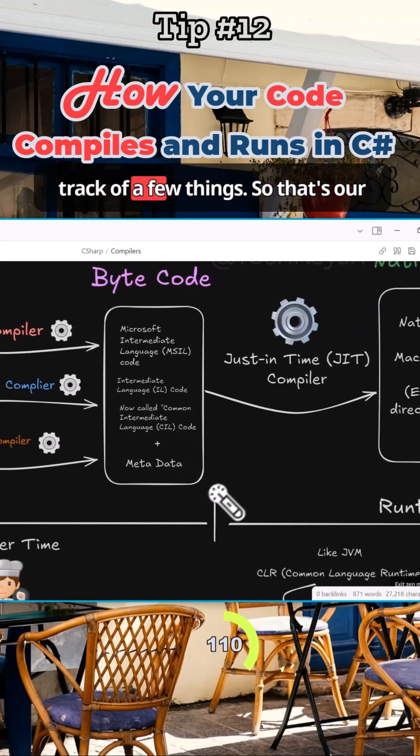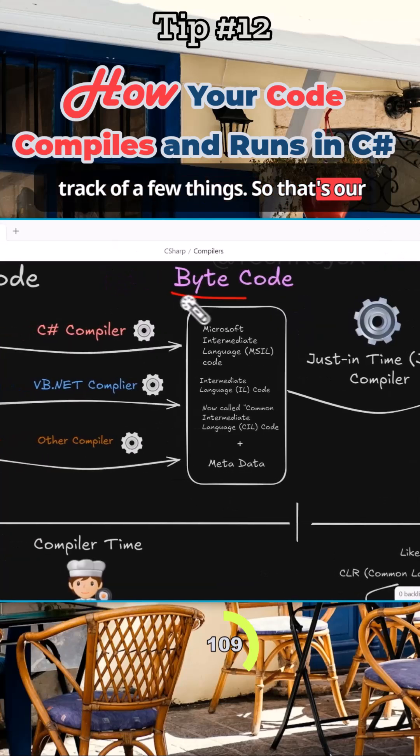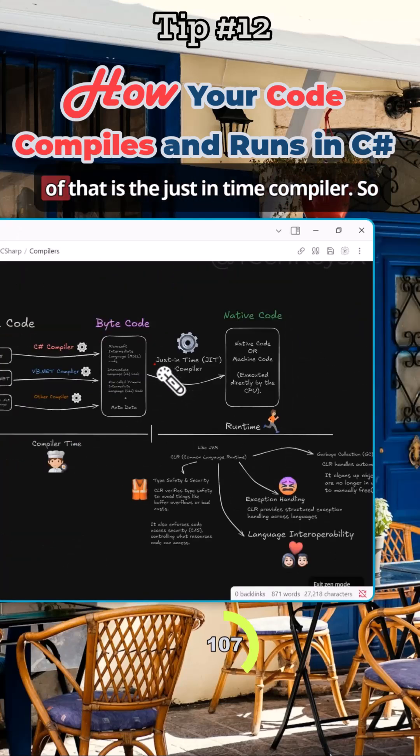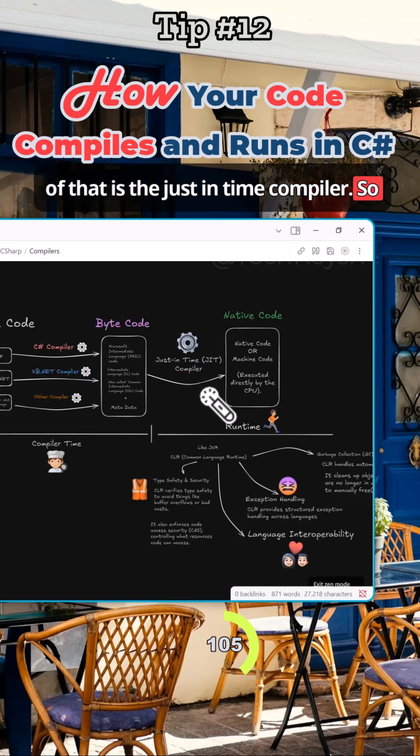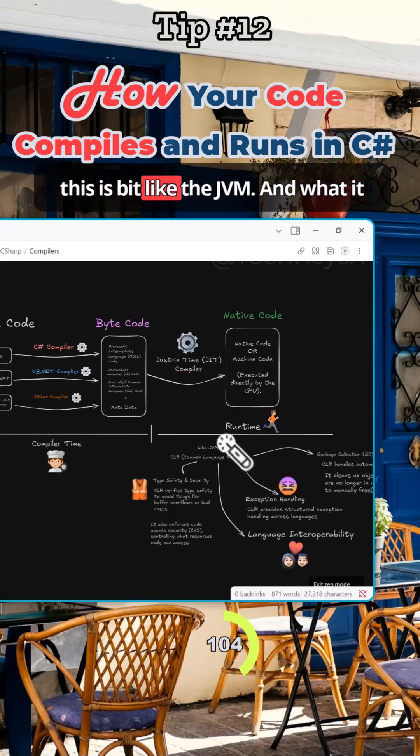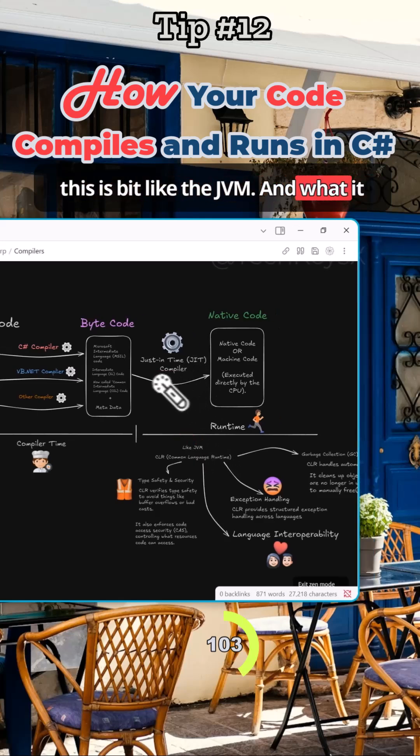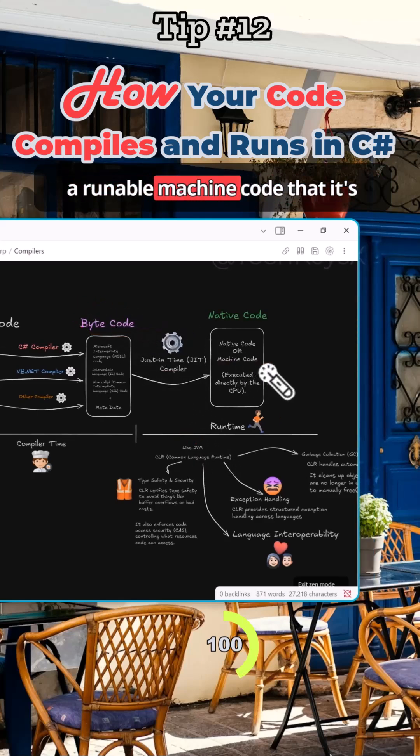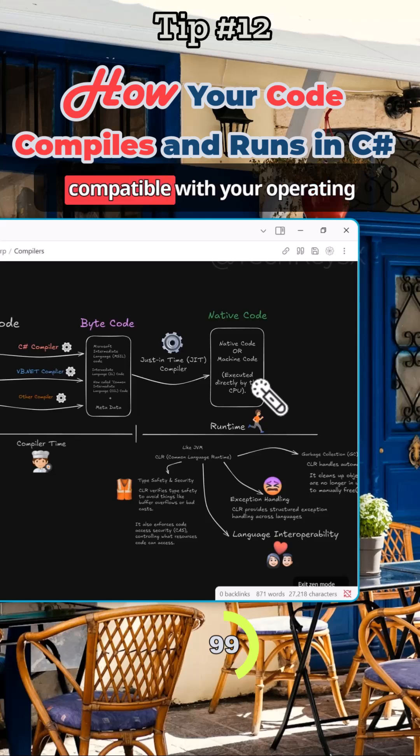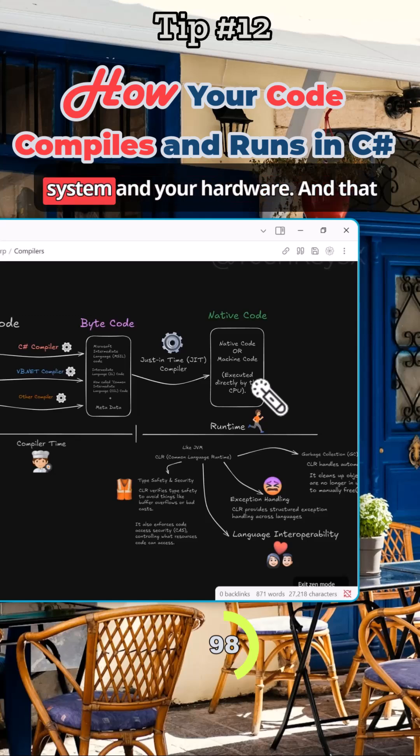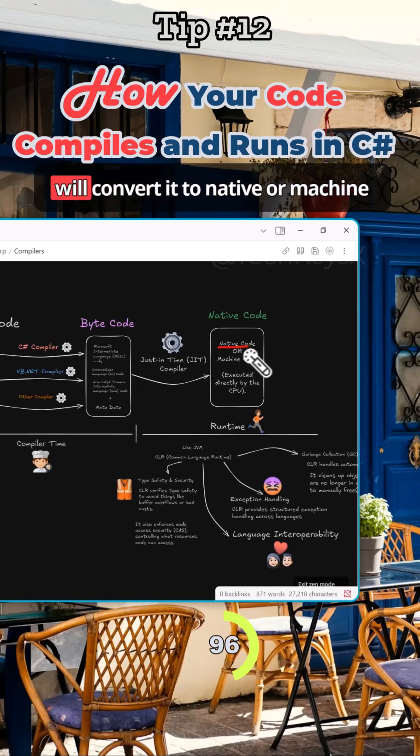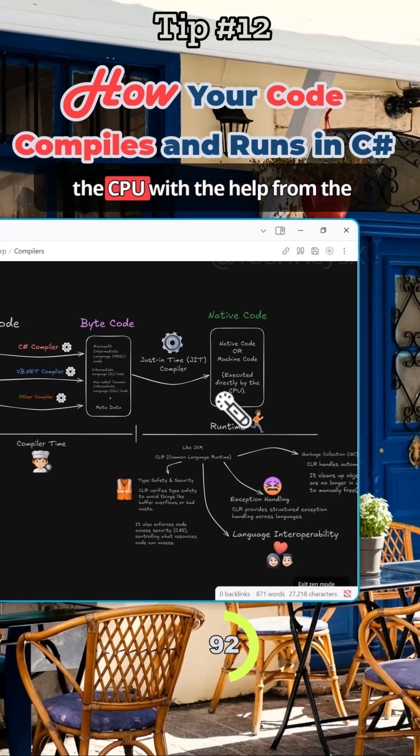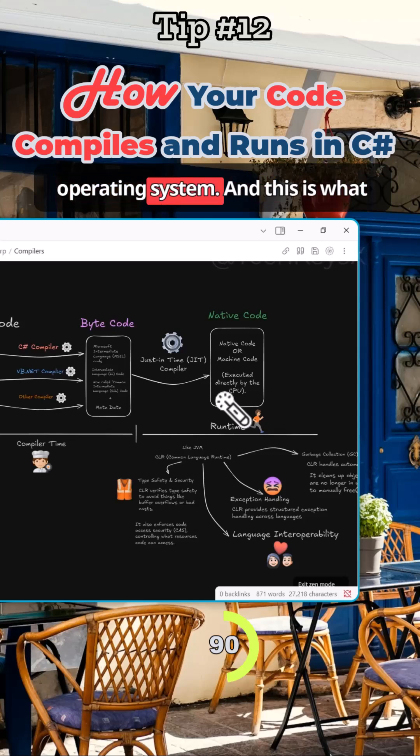So that's our bytecode. And then what sits on top of that is the just-in-time compiler. So this is a bit like the JVM, and what it does is it converts the bytecode into runnable machine code that is compatible with your operating system and your hardware. That will convert it to native or machine code, and then that gets executed by the CPU with the help from the operating system.